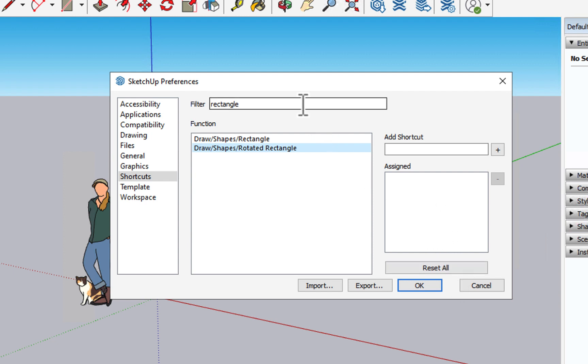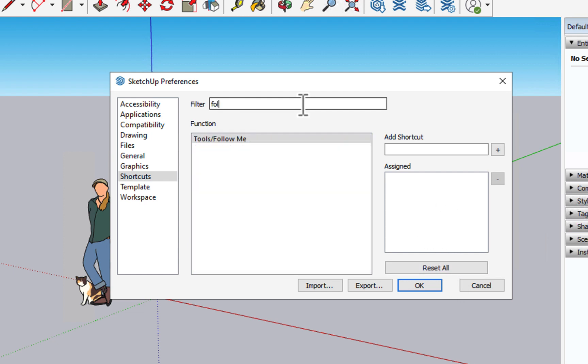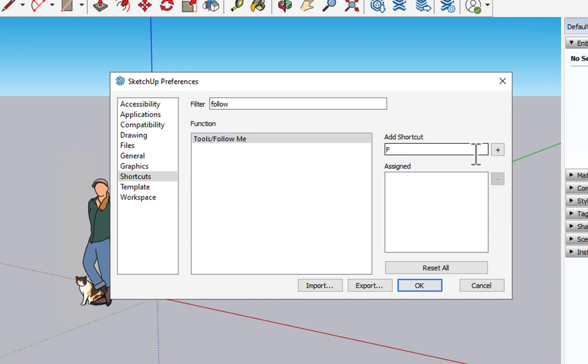We're going to see how to set a shortcut now. So let's come in and search for follow me. All right, we see it currently is not assigned. Now, maybe it's logical to assign it to F. Let's try that and see what happens. So let's type F in the add shortcut.